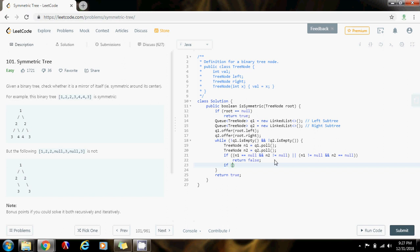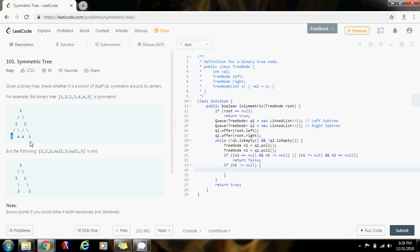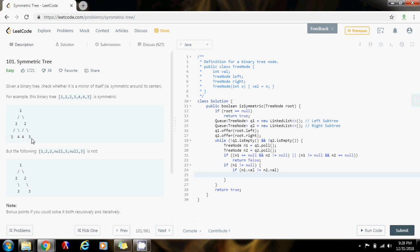Then, if n1 is not equal to null — meaning I have one node for n1 and one node for n2 — I have to make sure the nodes match their corresponding nodes. So I compare this one with this one, and this four with this four. If n1 dot value is not equal to n2 dot value, that means this is not a symmetric tree because the values don't match — so return false.